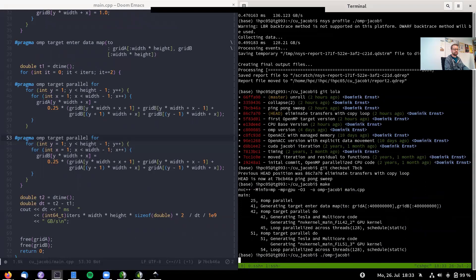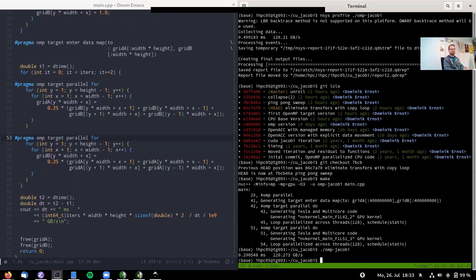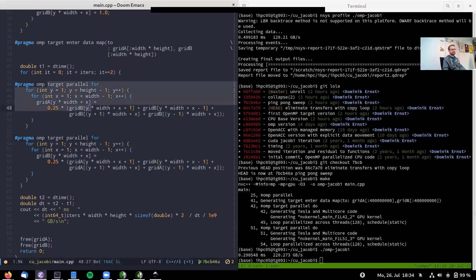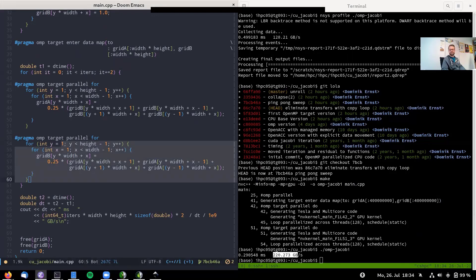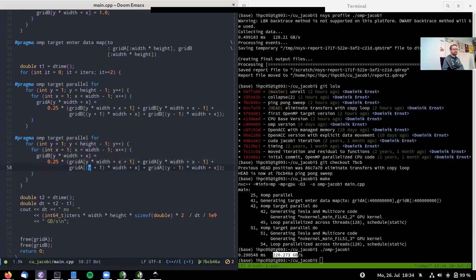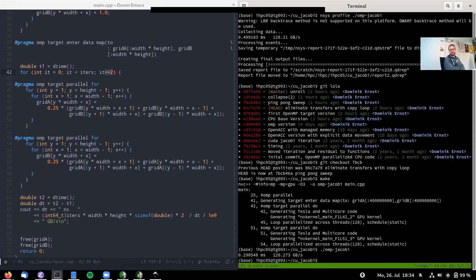Now we get 220 GB/s — more useful work extracted. The effective bandwidth number increased because we now count both sweeps as useful work. We haven't changed the computation, but since we're doing half as many outer iterations now, the timing changed accordingly. 220 GB/s is faster than the CPU's 191 GB/s, but still far below the 1300 GB/s achievable on the A100.